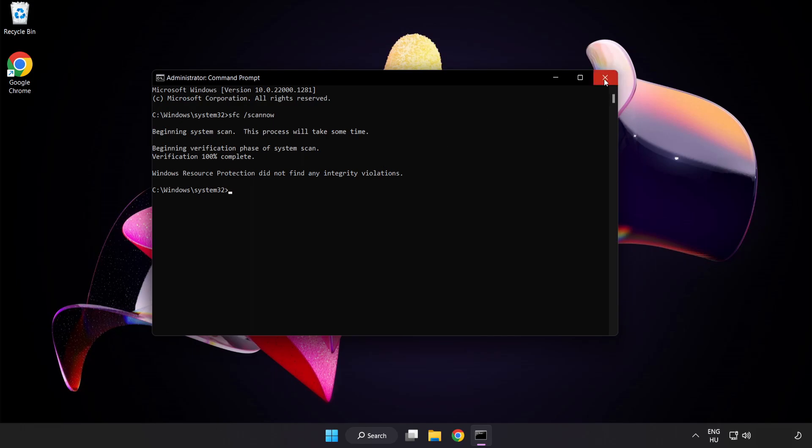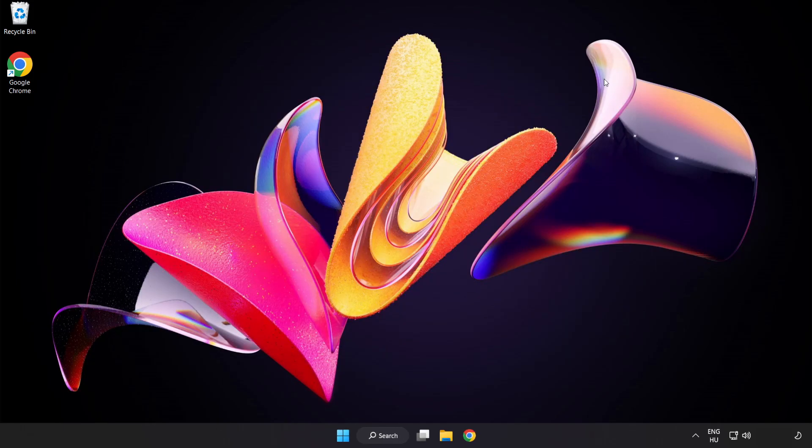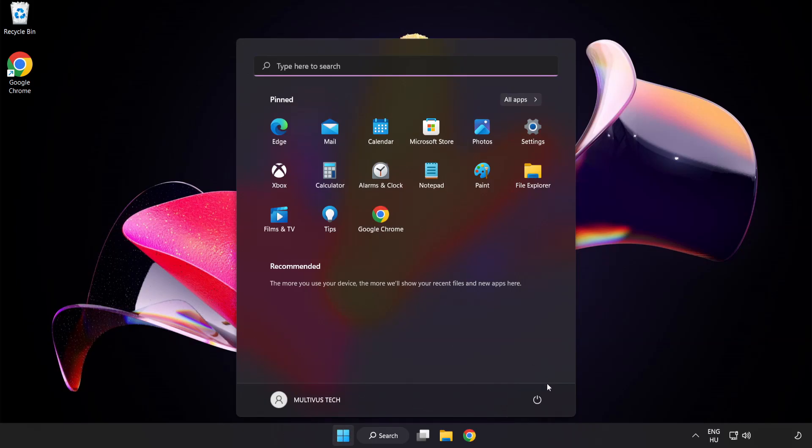After completed close window and restart your PC.